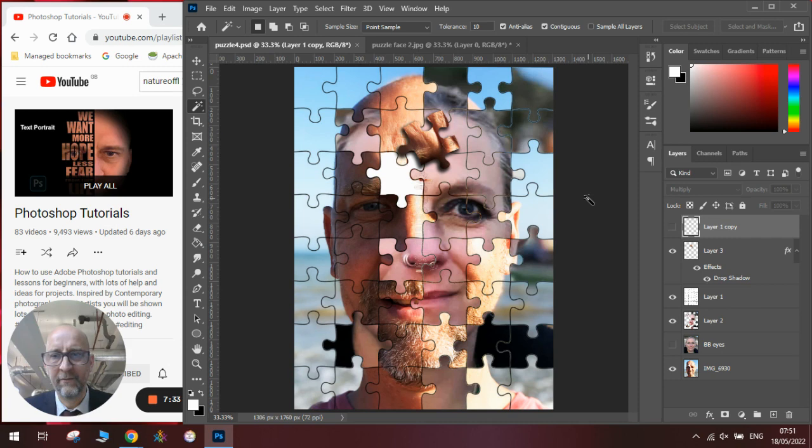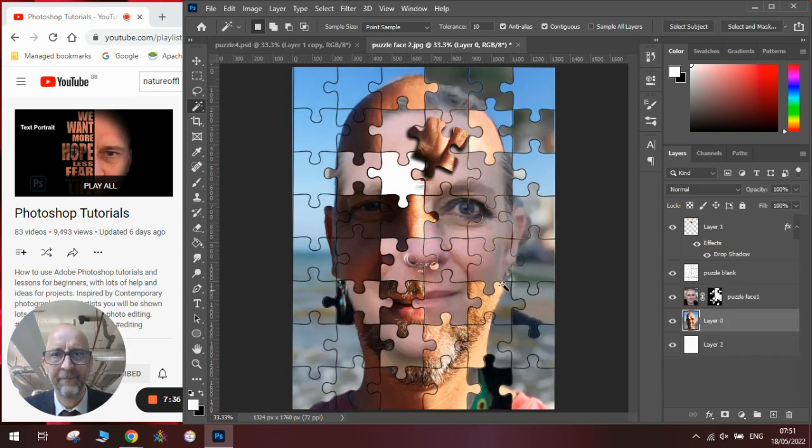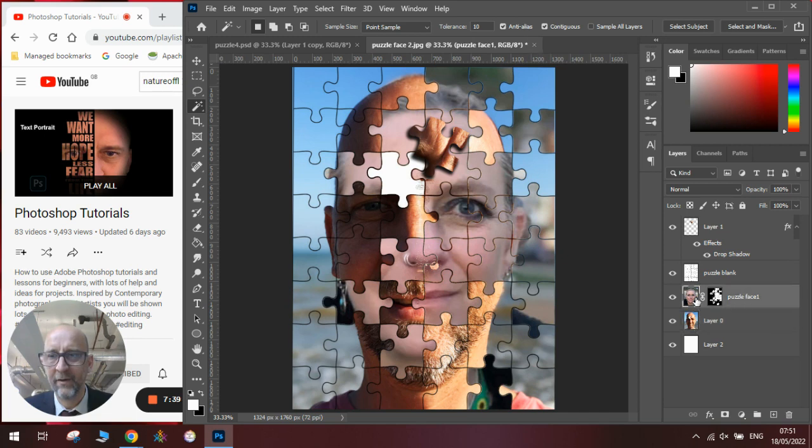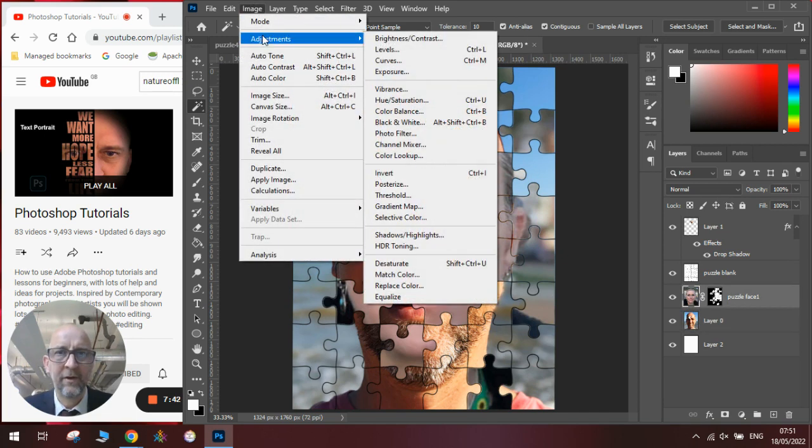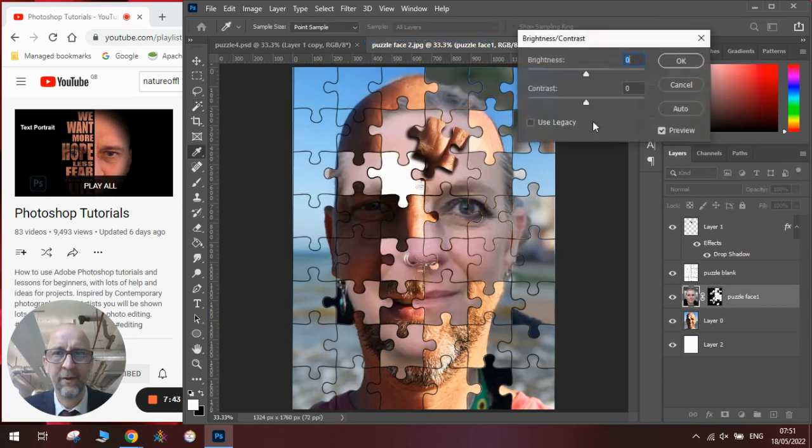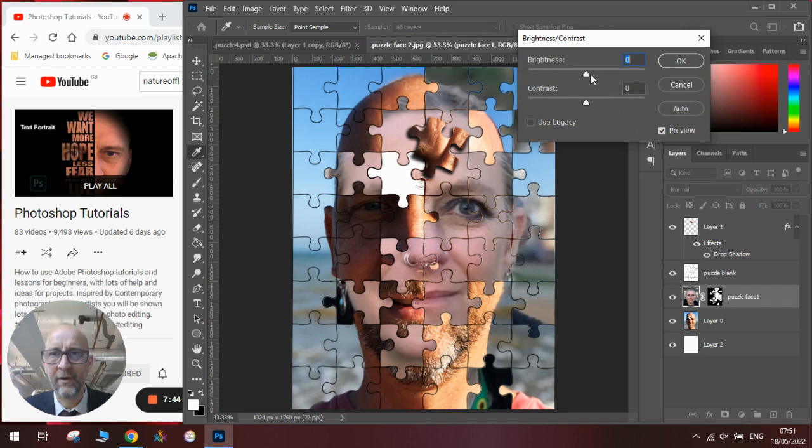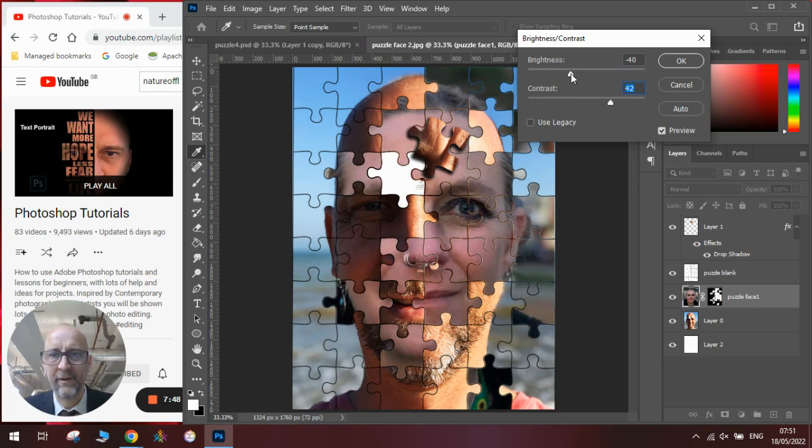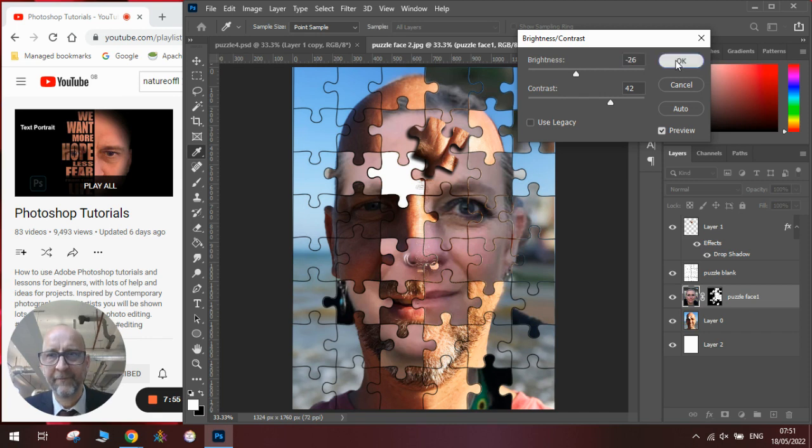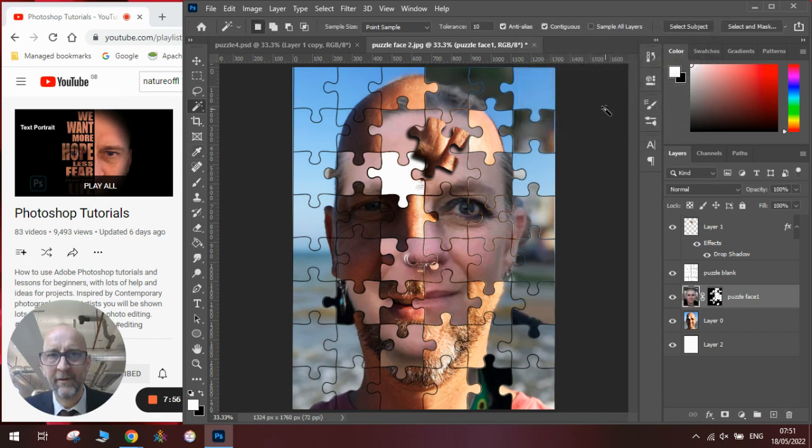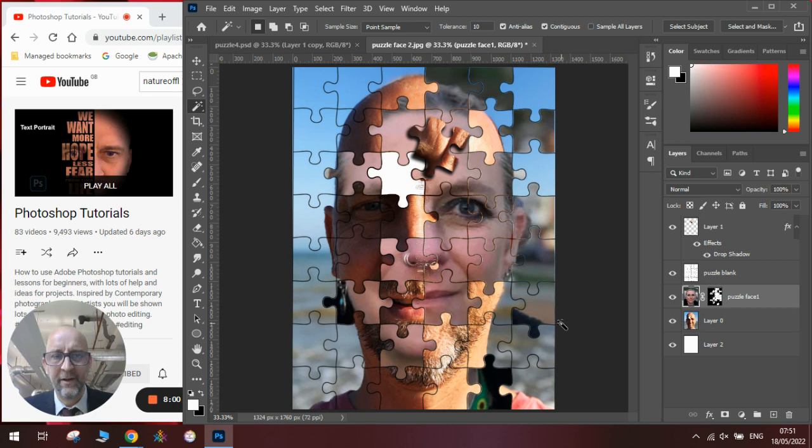One last thing, if you're not happy with any of the brightness or contrast, you can obviously go to image adjustments brightness contrast, give it more contrast and dark or light so that it fits better with your image. Once you're happy with your adjustments click OK and then you will have a perfectly good example of a puzzle piece.